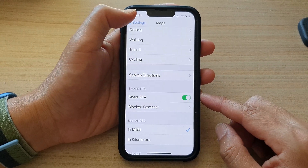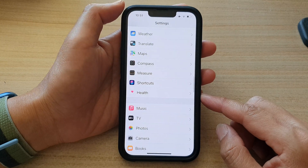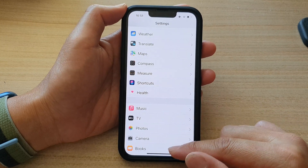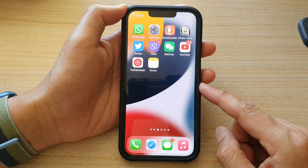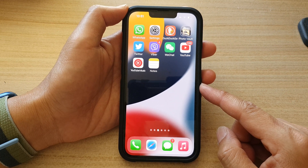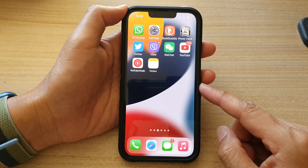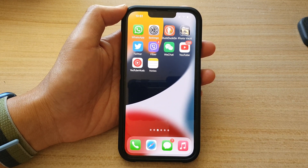You can tap the back key at the top to go back to Settings, or swipe up to go back to the home screen. Thank you for watching — please subscribe to my channel for more videos.